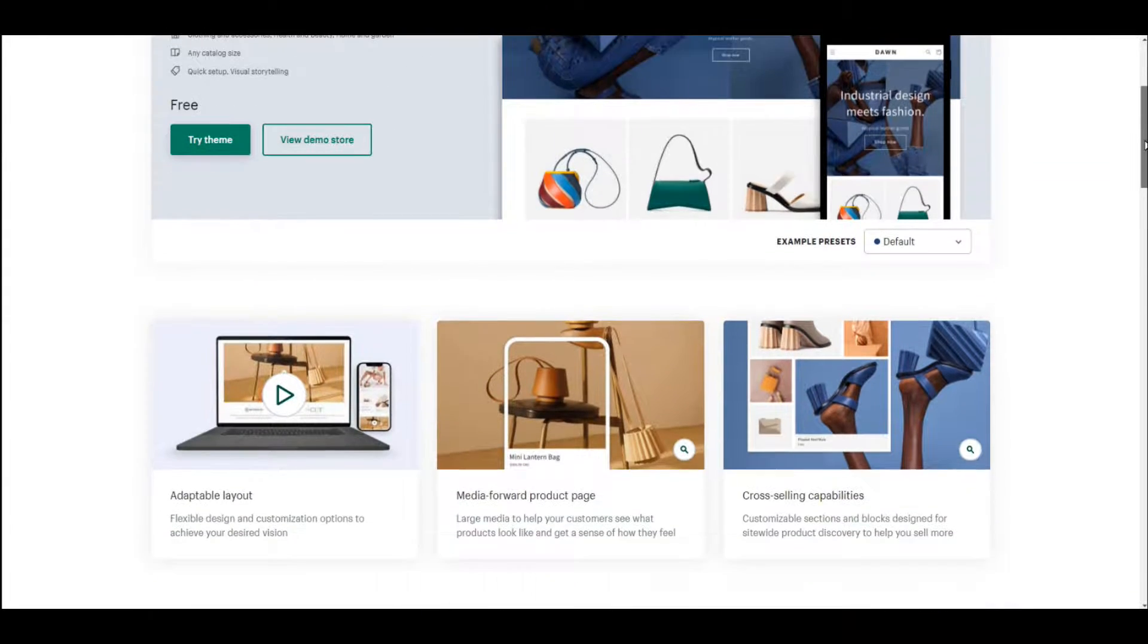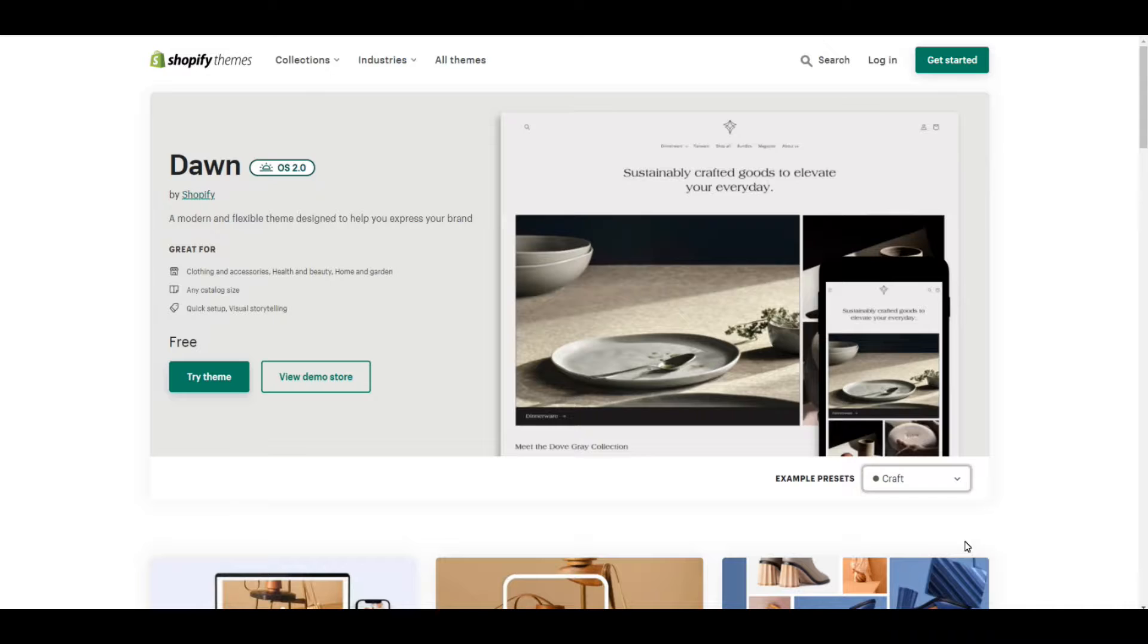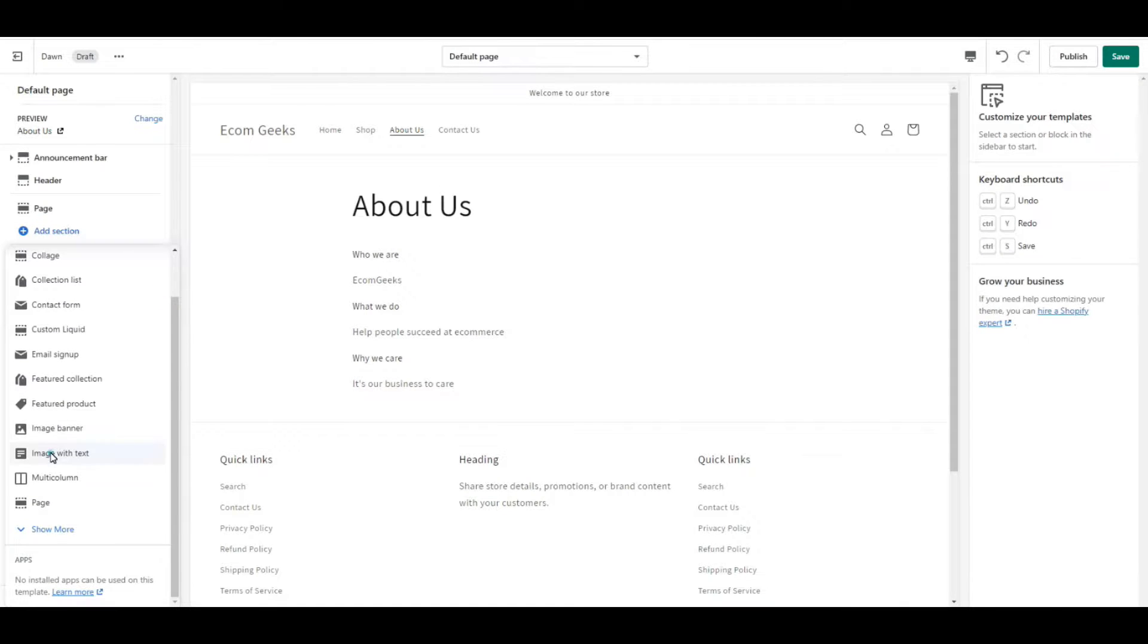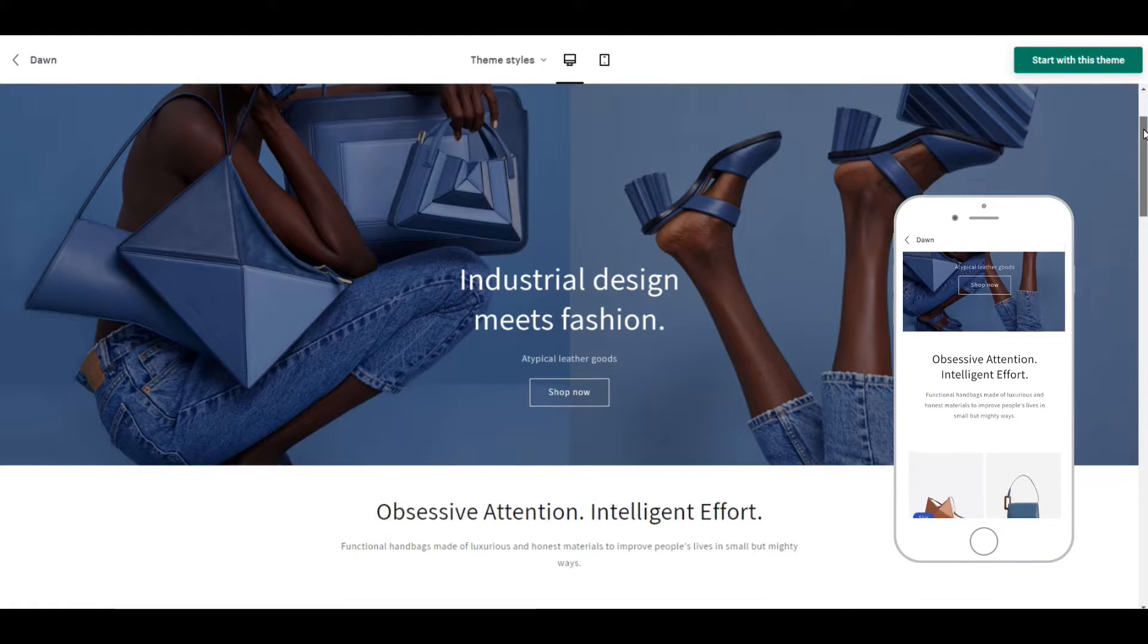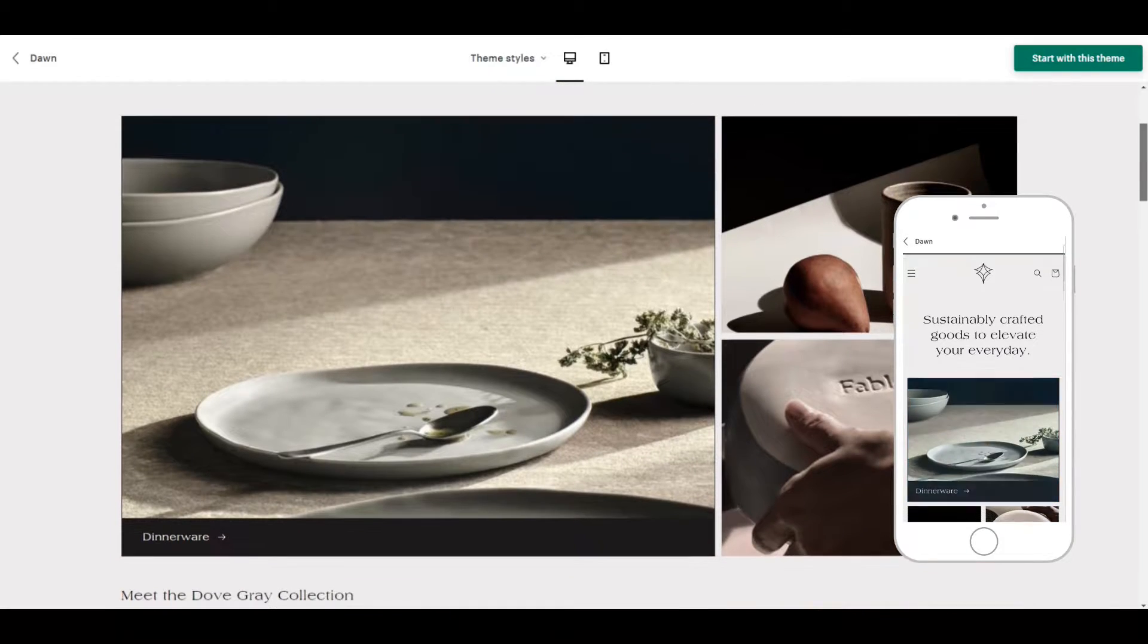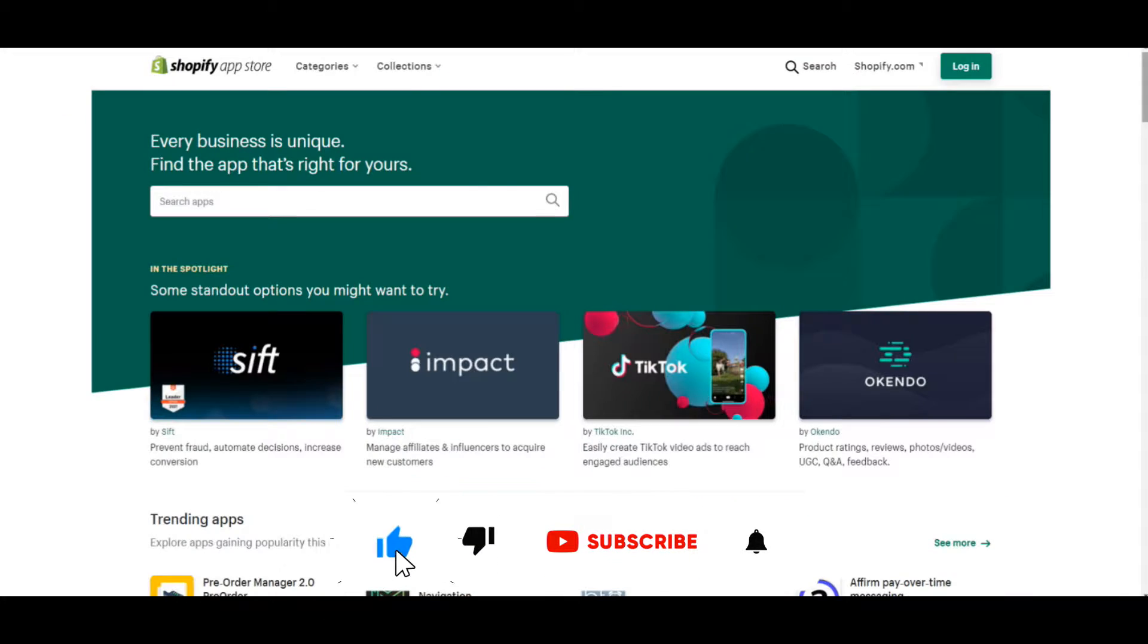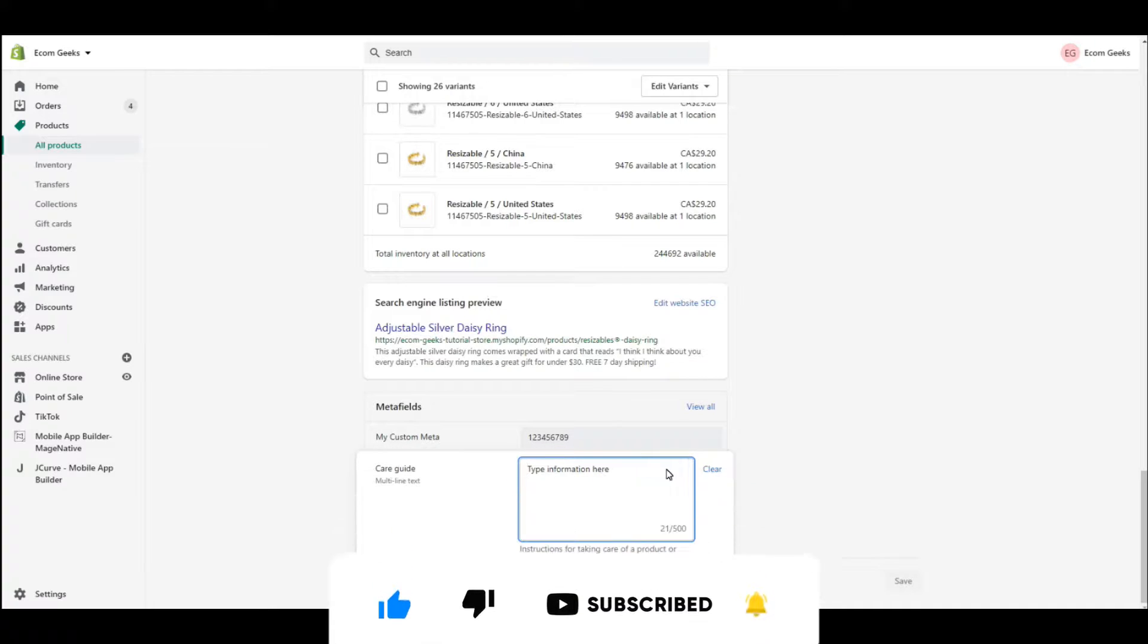Did you know that Shopify has released Online Store 2.0 and with that a new free theme? In today's video I'm going to show you all the amazing new features that come with Online Store 2.0 as well as show you Shopify's newest theme Dawn. Before we get into the video, if you like videos about winning products, drop shipping, Shopify themes, apps and tutorials, do us a favor and hit that subscribe button and turn notifications on.